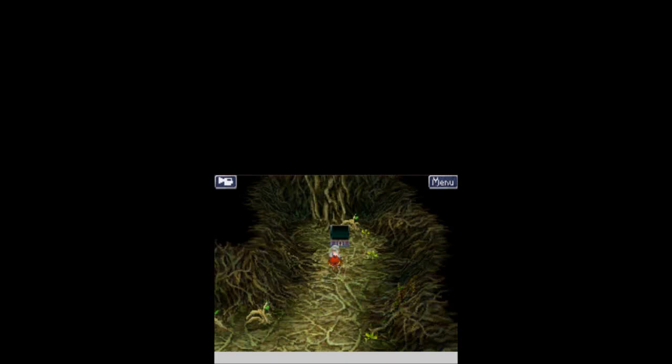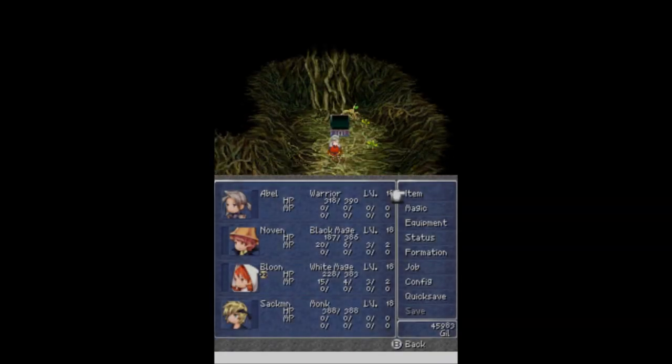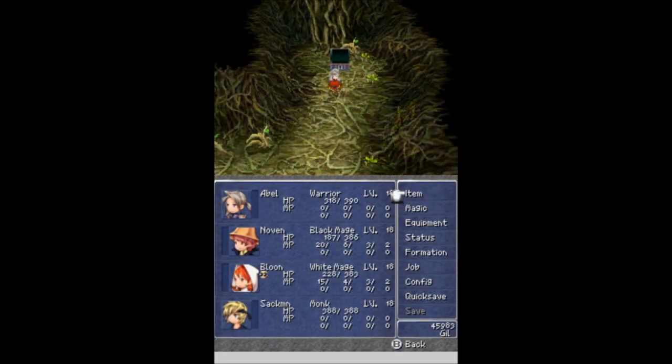And welcome back, this is BalaScoop with an episode of Let's Play Final Fantasy 3. I'm joined, as always, by my trusty squad of Abel, Novan, Bloon, and Sackman.